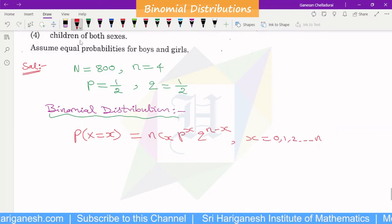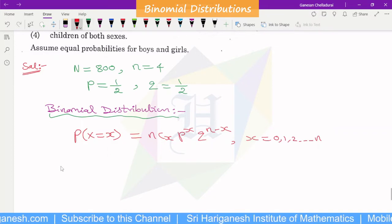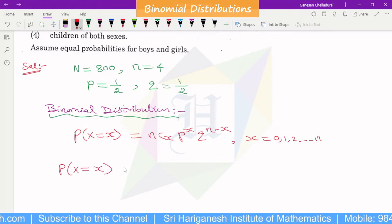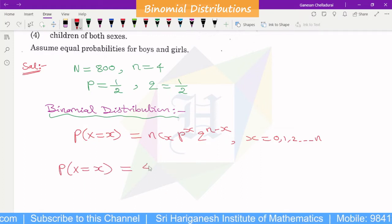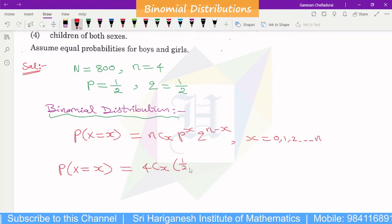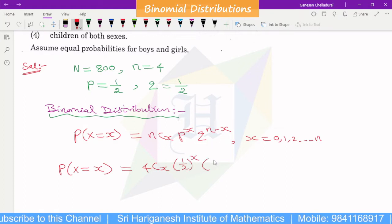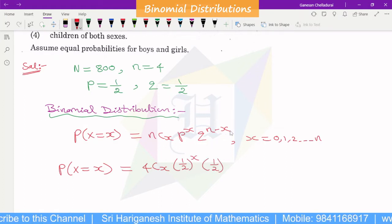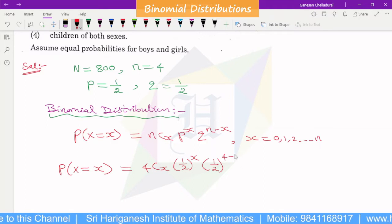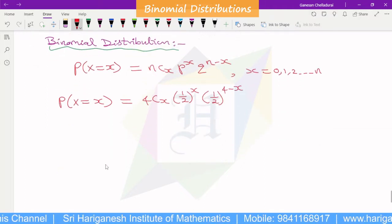Substituting our known values: n is 4, so P of x equals 4Cx times (1/2)^x times (1/2)^(4 minus x).